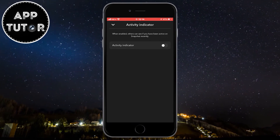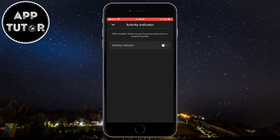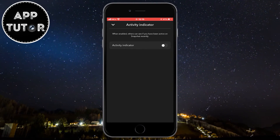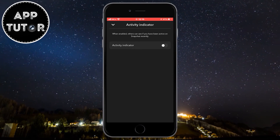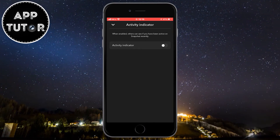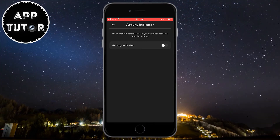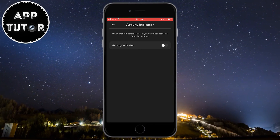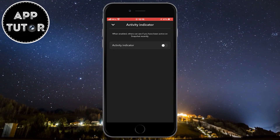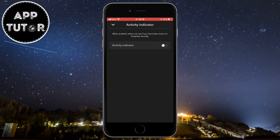Now that our Snapchat Activity Indicator has been turned off, our friends or family members won't be able to see when we have been active in the app. If this video was helpful, then leave a comment on this video and I'll see you in the next one.